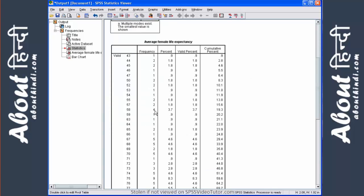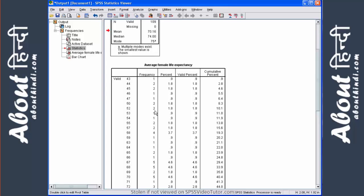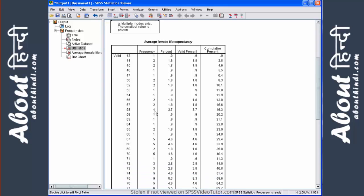Next, we have the frequency table, which tells you the number of times each value occurs for this variable, and the corresponding total percentage that this number represents. For example, there are four women with an age of 58. These four women represent a total of 3.7% of the total.